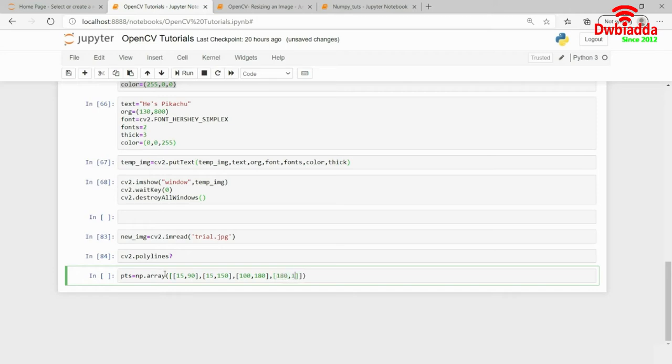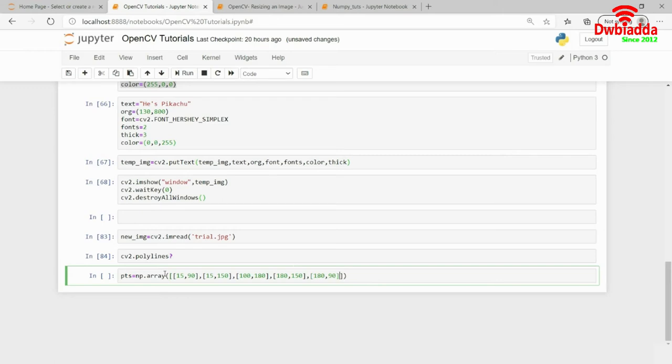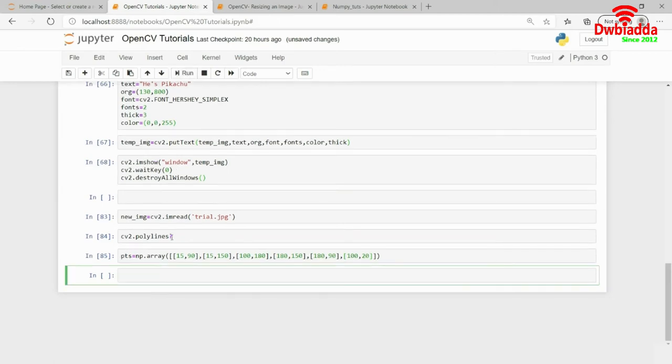This is tried and tested by me, so don't need to worry. But while you are coding, you do need to have a look at this particular point. So, these are the points that I have created. The last is 100, 20.